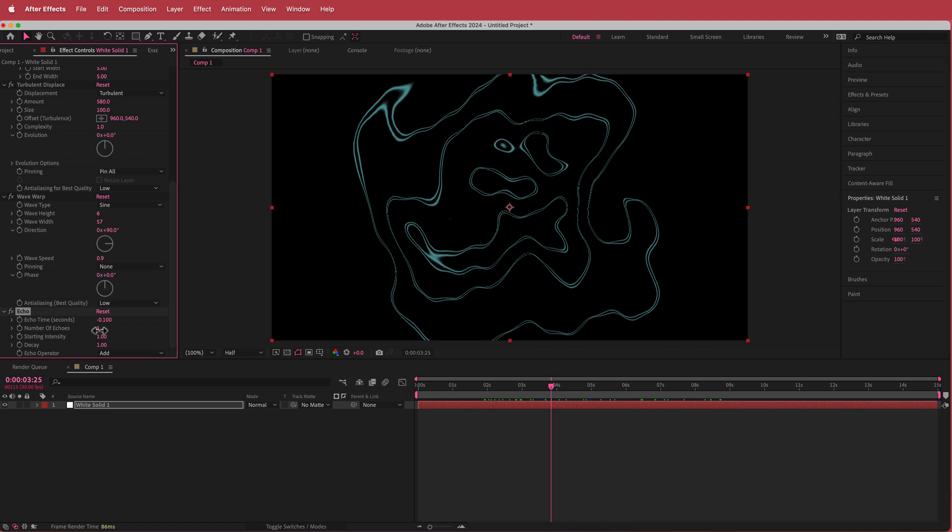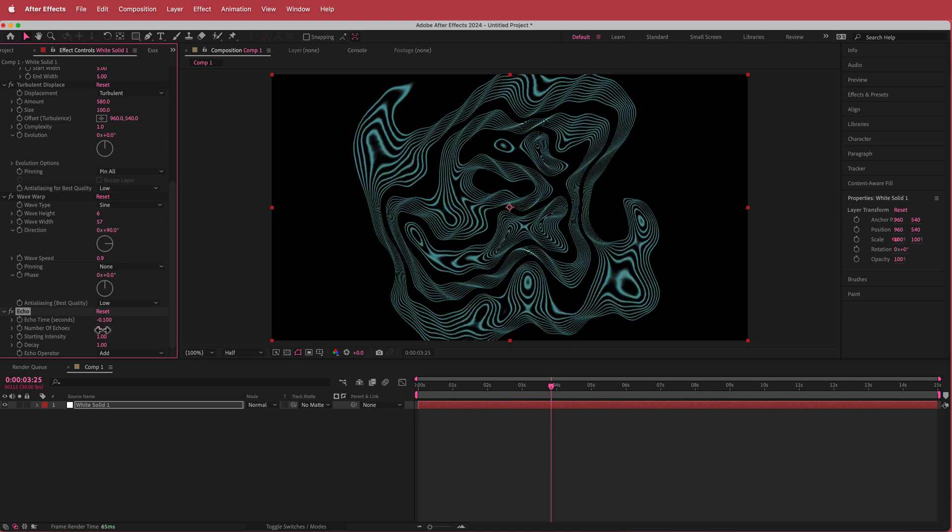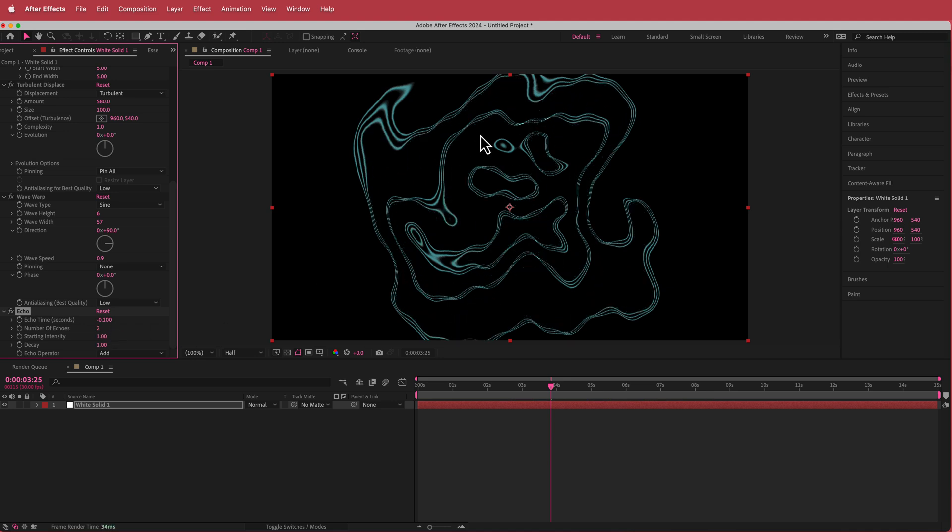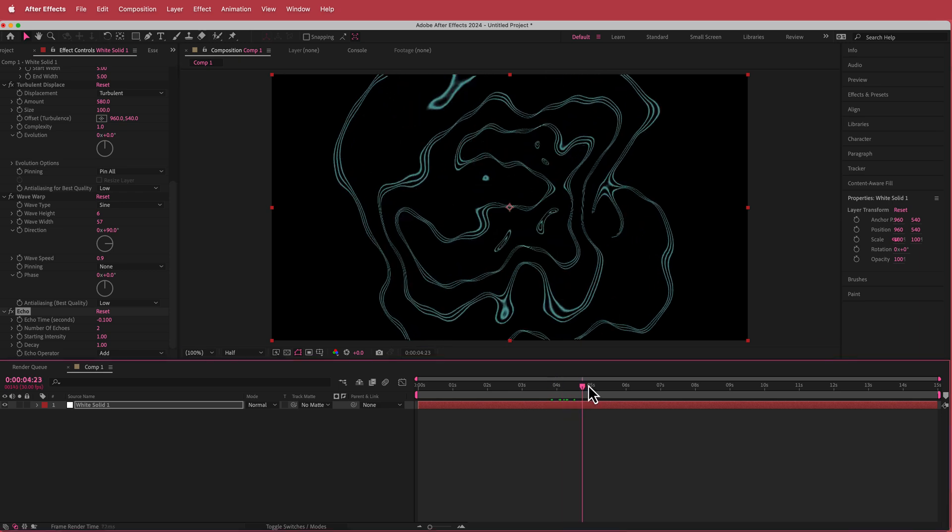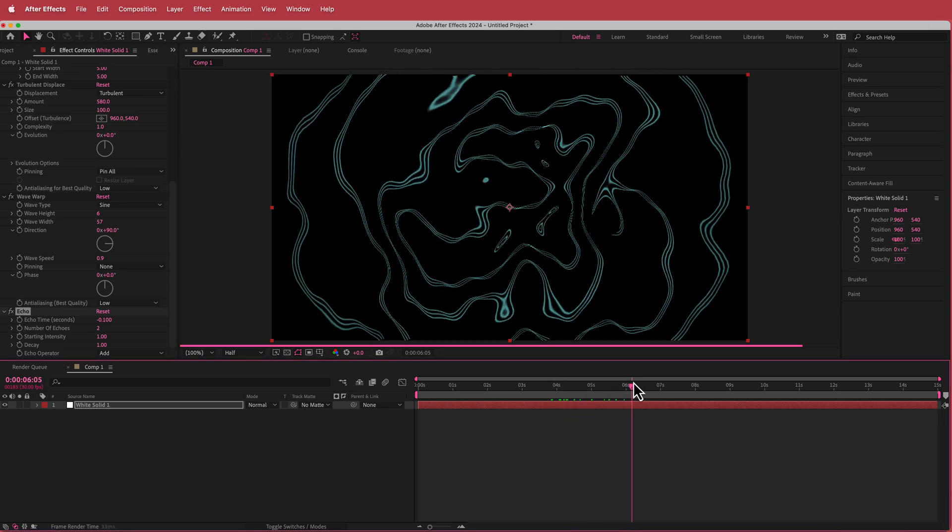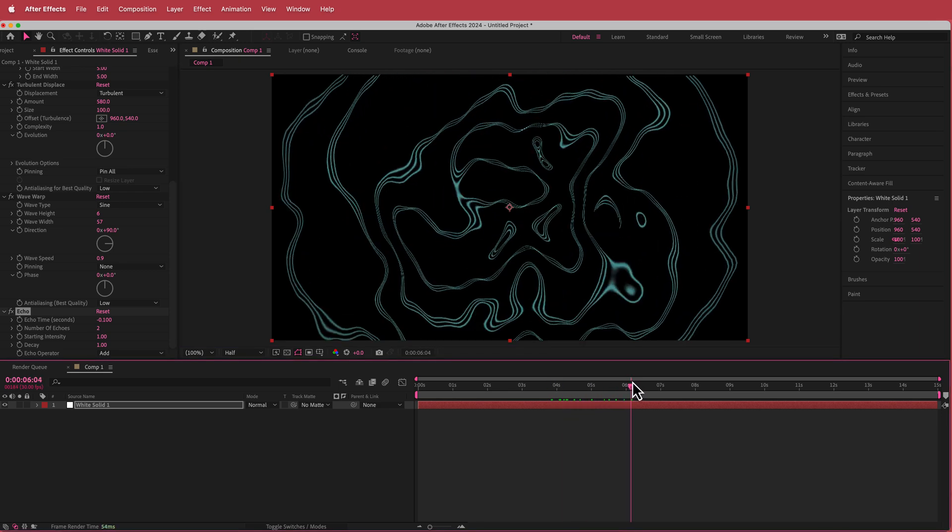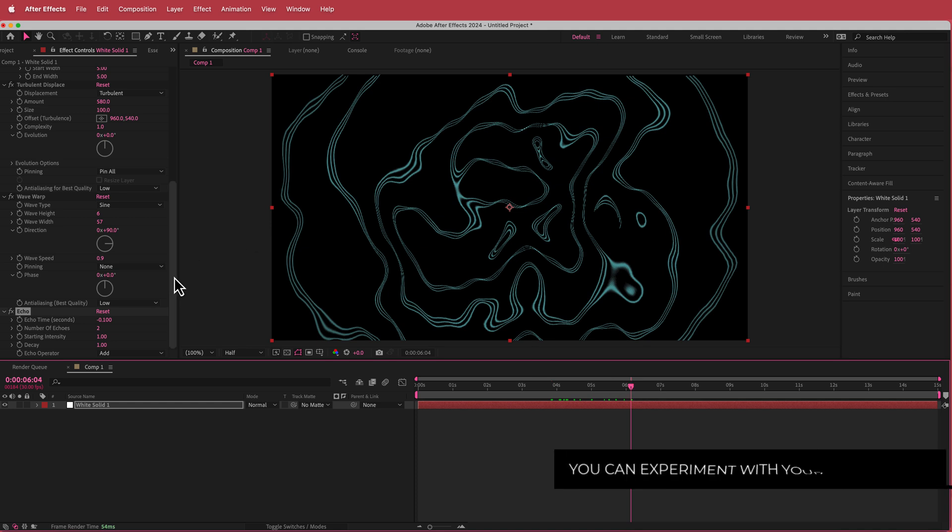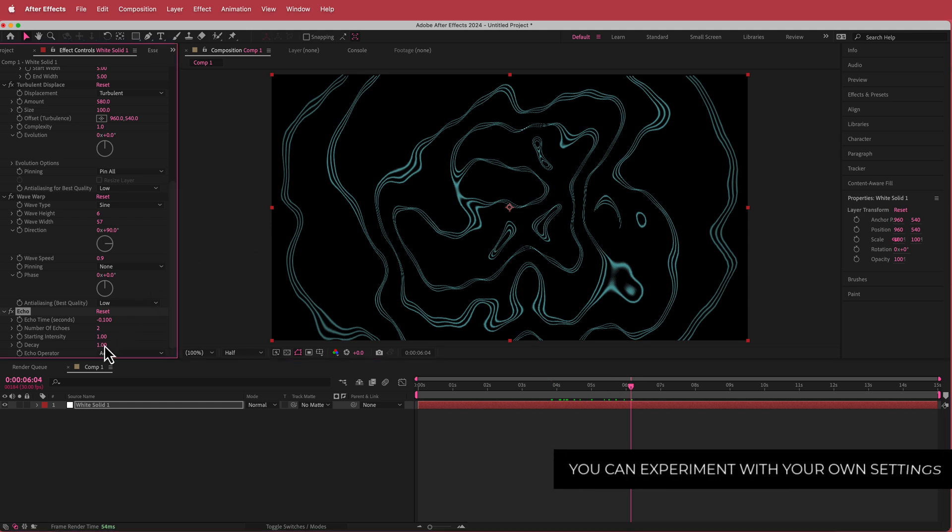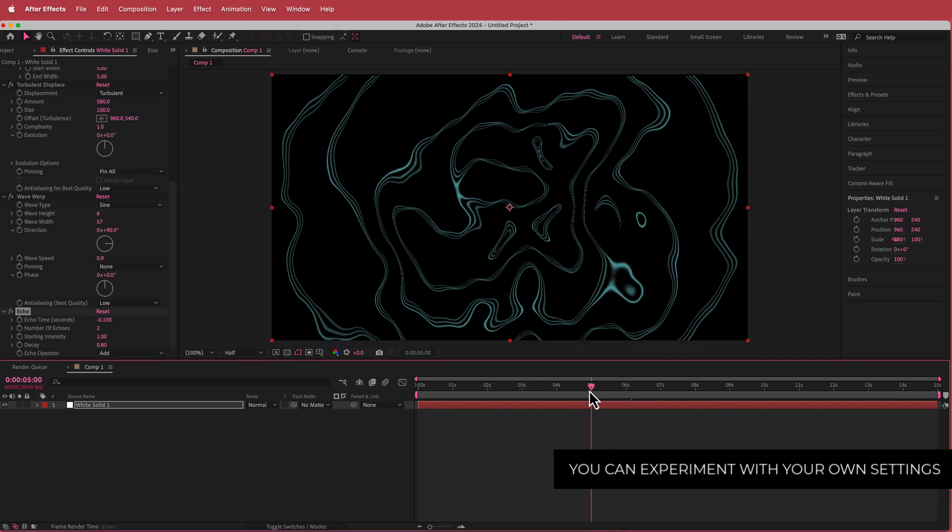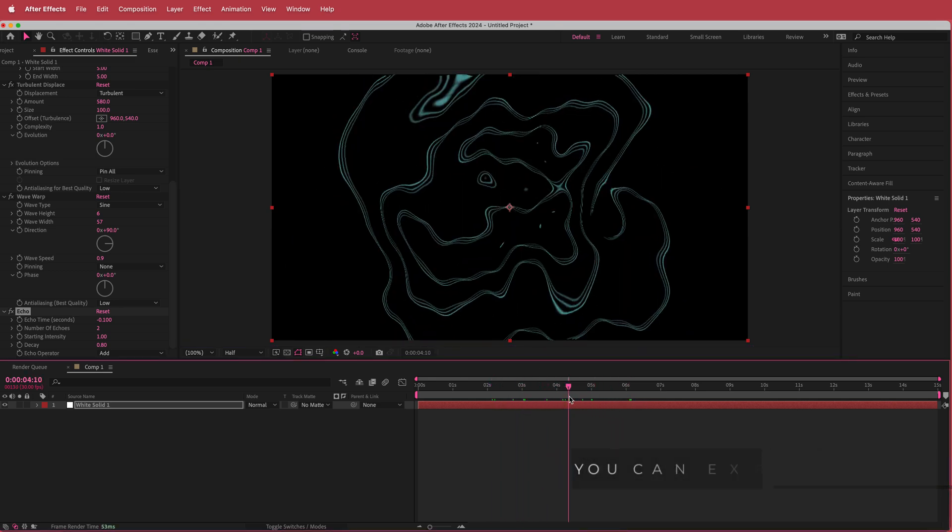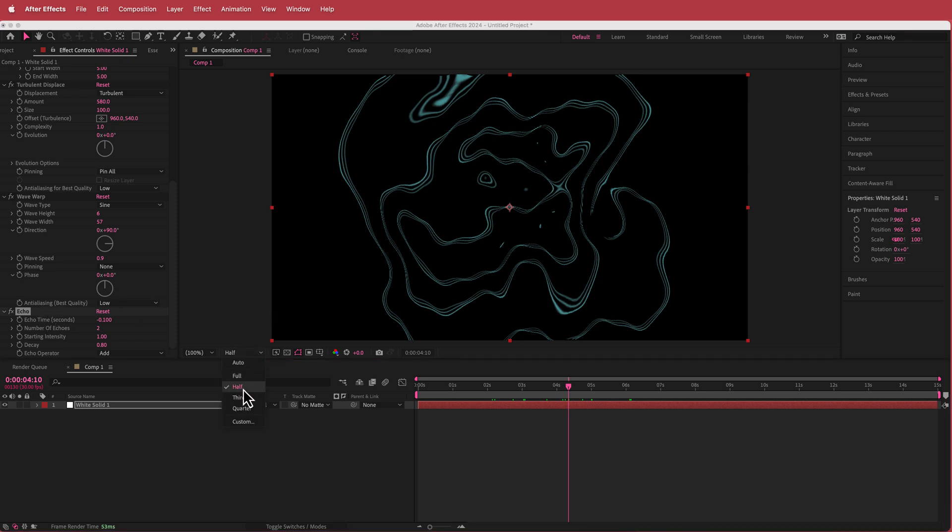I'm going to bring that up to about 2, so now it kind of fills in that gap with that extra line. The other thing I'm going to do is drop the decay to 0.8. Echo can be a little bit taxing on your computer, so if you have to, you can drop down to a half or a third.